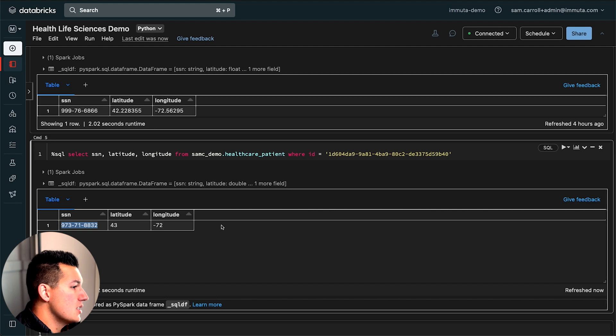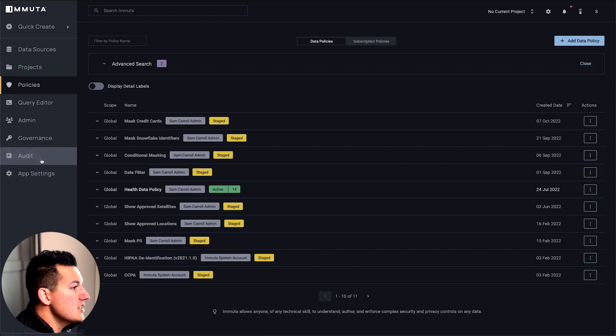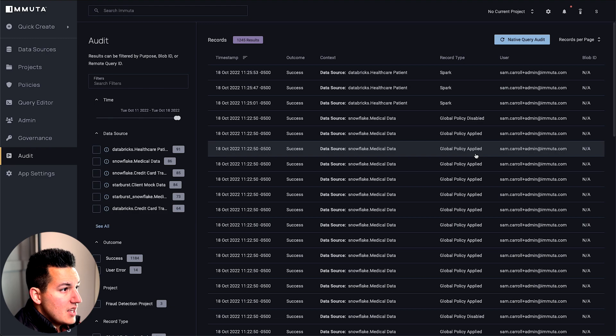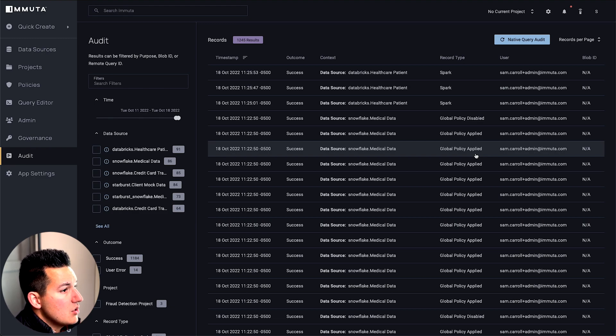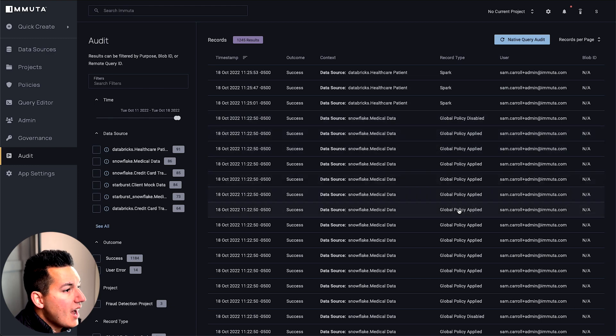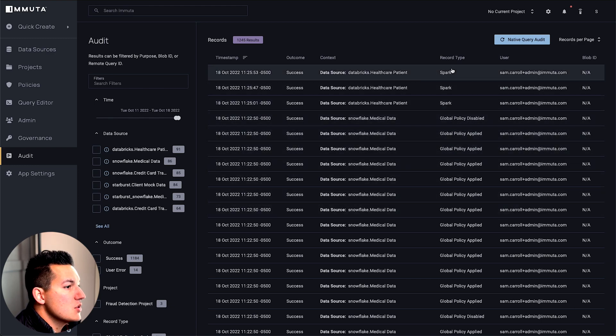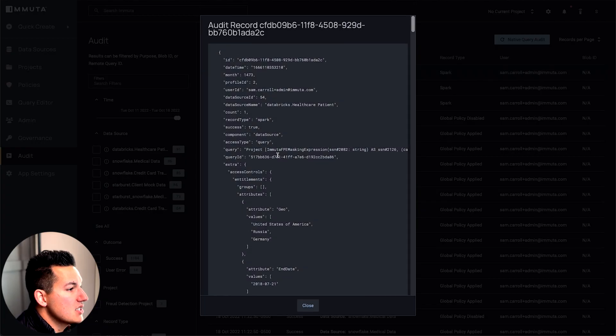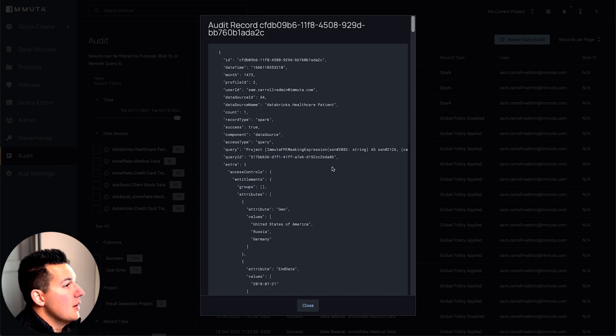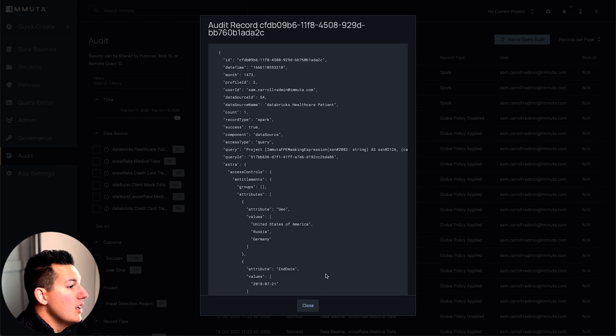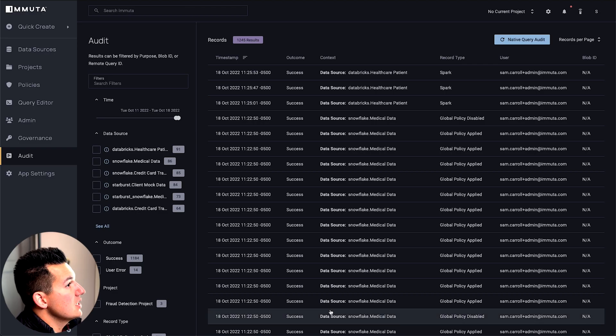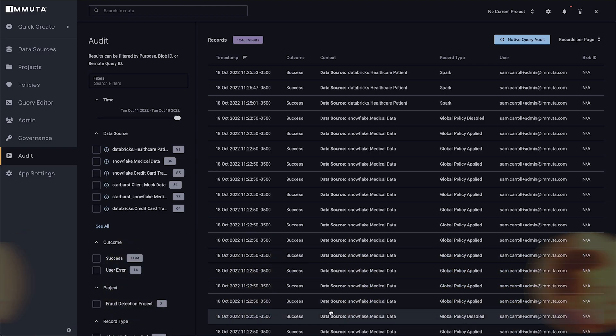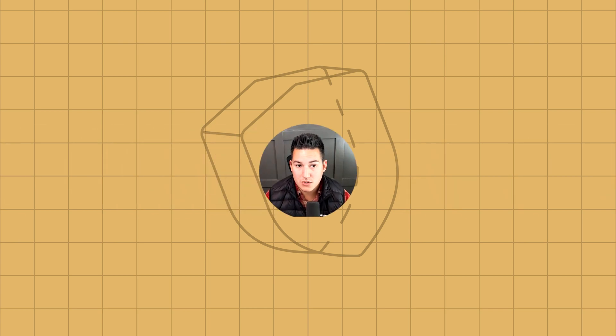This is a quick example of how Immuta simplifies and scales those policies. But now let's look at the audit component of this. Obviously with sensitive regulated data sets, you need to actually audit who's using data for what reason. You can see we're actually tracking what type of policies are applied here, as well as the actual queries that are being submitted from Databricks. You can quickly run a report to see who's accessing what data and what the policy that's applied is actually doing to that data. That was a quick demonstration of Immuta for healthcare life sciences data sets.